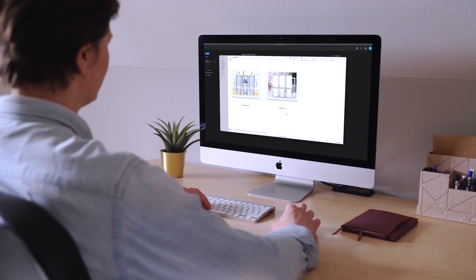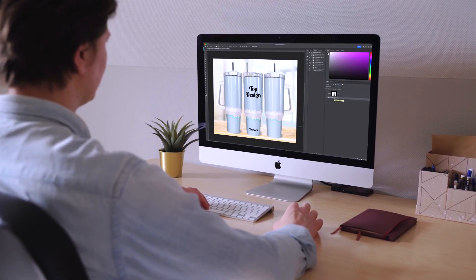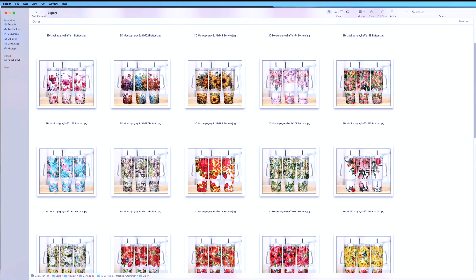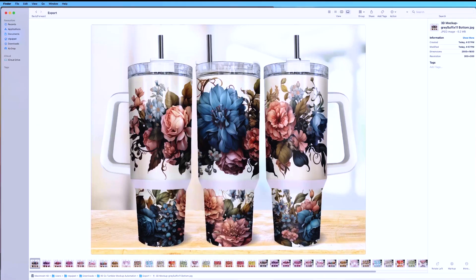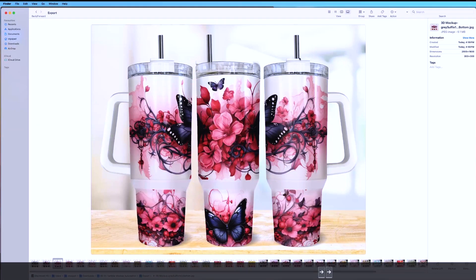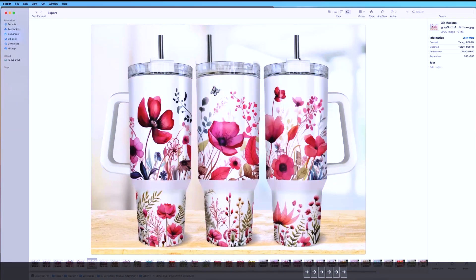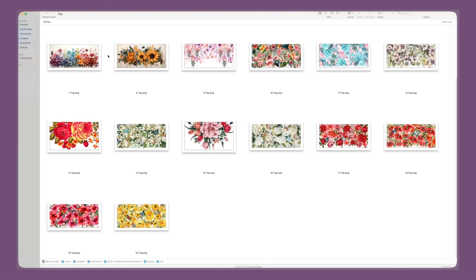Do you spend more time creating mockups for your tumblr wrap than actually designing them? If that sounds like you, you are in the right place. In today's video I'll teach you how you can easily automate the entire mockup creation process for your 40 ounce tumblr wrap. Let me show you the whole automation process for 20 designs.